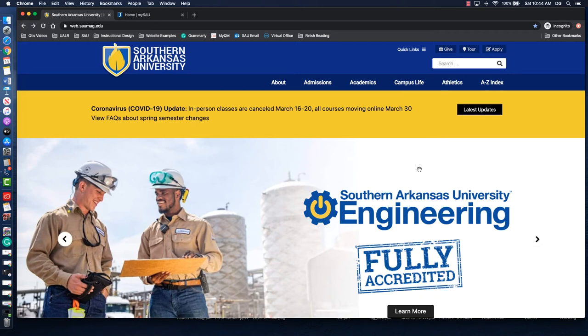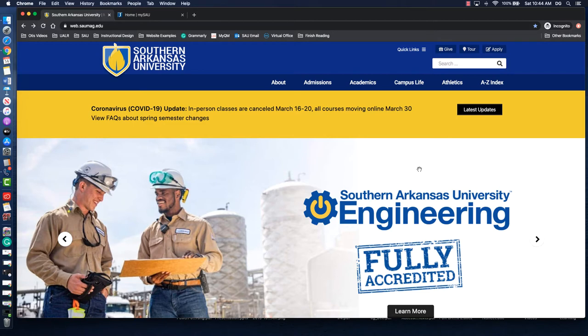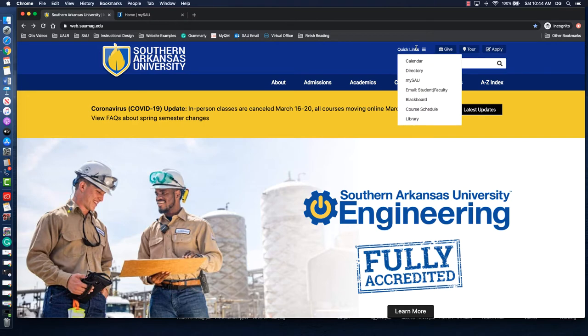This short video will look at logging into SAU's Blackboard system. There are two places that you can log in: the Blackboard login page or the MySAU page. Both are accessible through the quick links option in the top right corner of our home page.